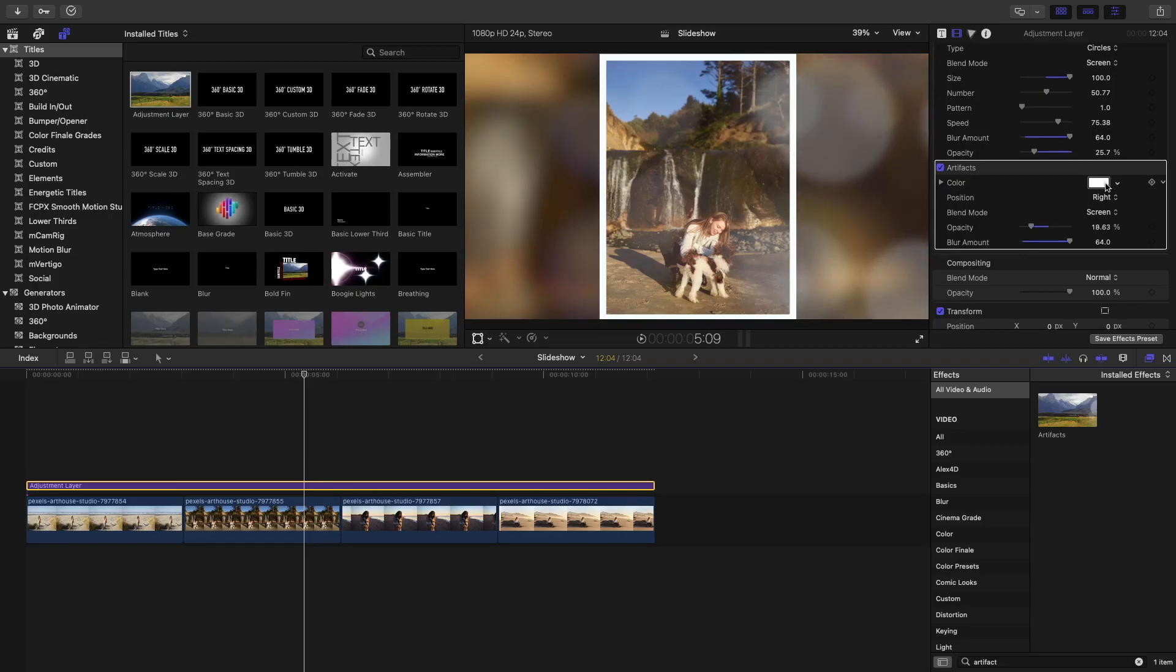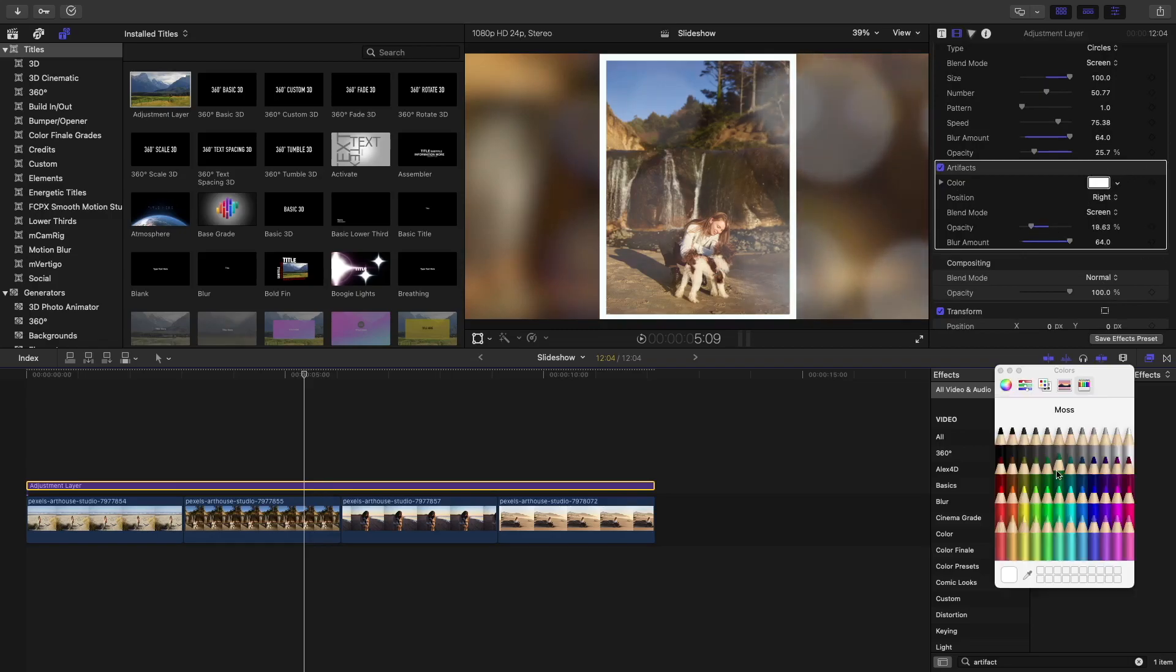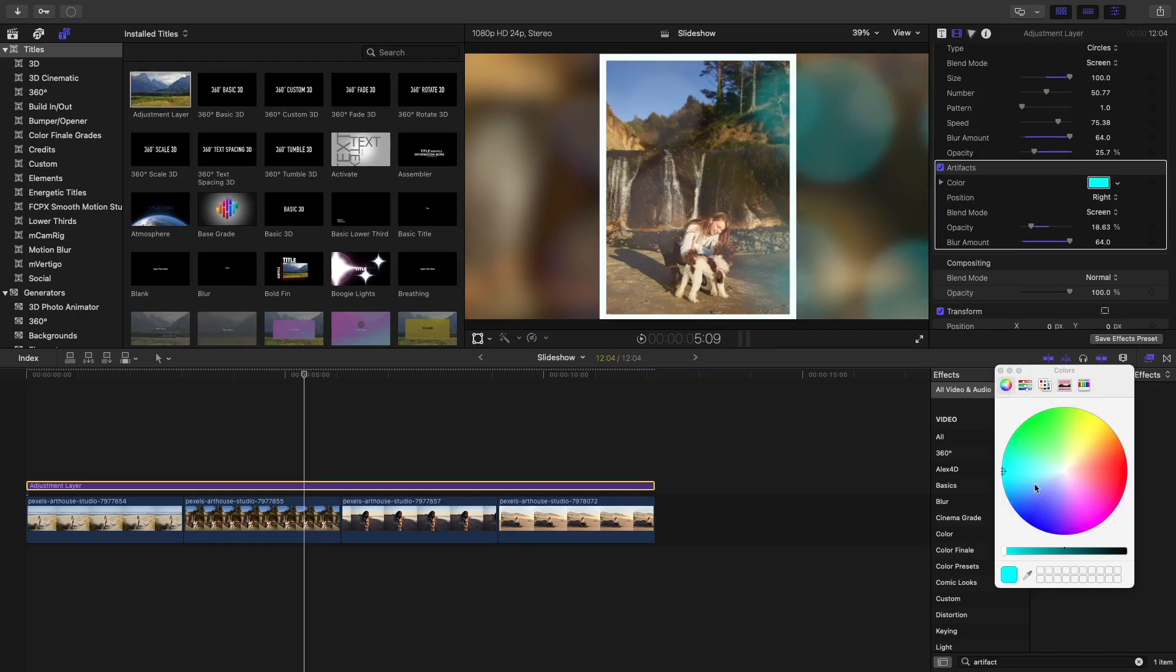Maybe change the color to something more cooler. Let's use this torque. No, that's way too much. Let's make it something like that. Yep, should be fine.